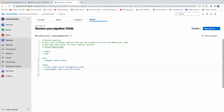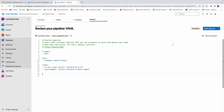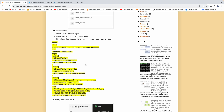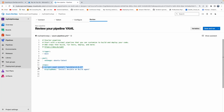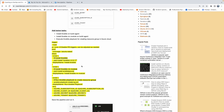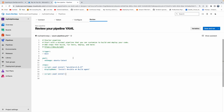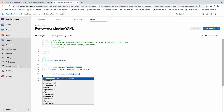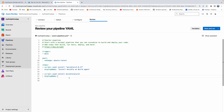Let me add the script over here, and add a display name: install Ansible on build agent. Then let's also add the next task. The next step would be to install the Ansible Azure module. Copy that, put it over here, and add a display name: install Ansible Azure module on the agent.